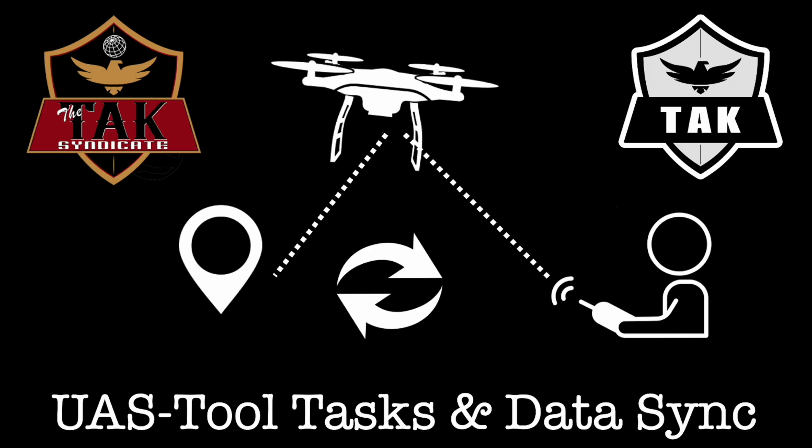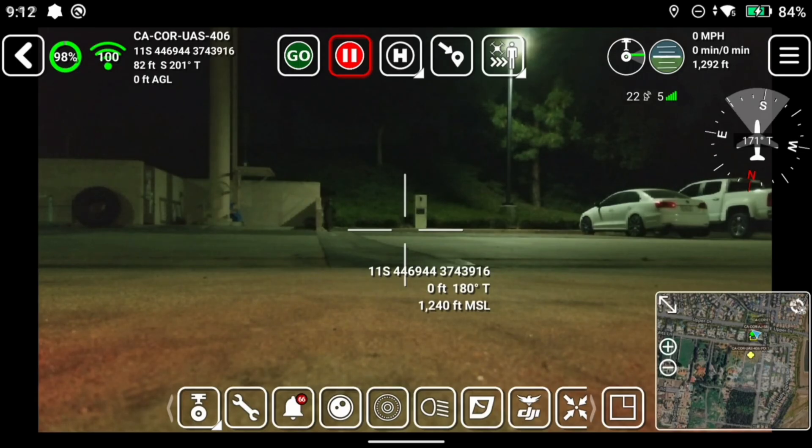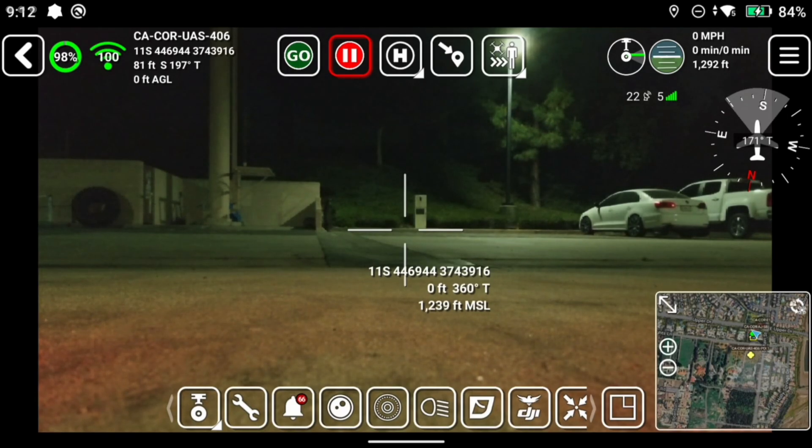We're going to start off with the Quick Flight Toolbar tasks that are located at the top of the screen. The tasks available are Takeoff Now, Emergency Stop, Return Home, Quick Task — which is basically a fly-to location function — and Follow Me or Follow That. We have the drone connected and we will start from left to right.